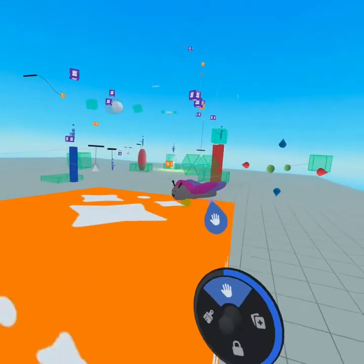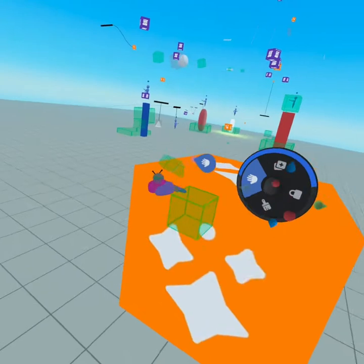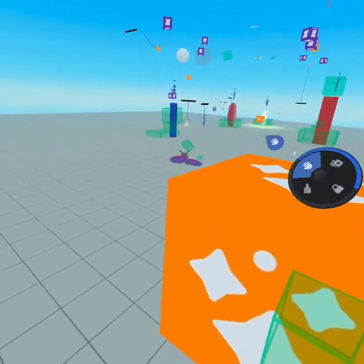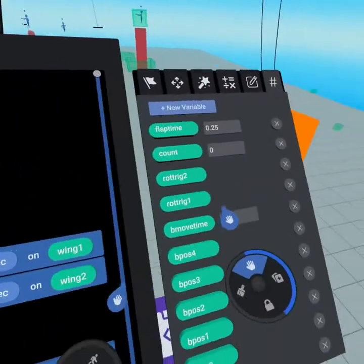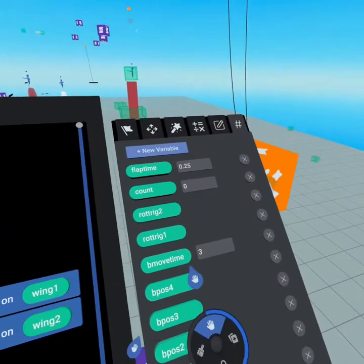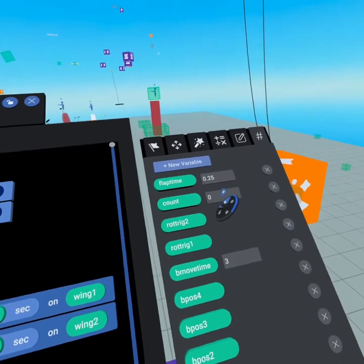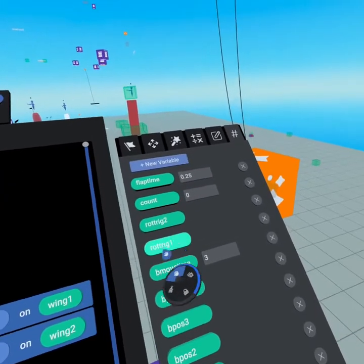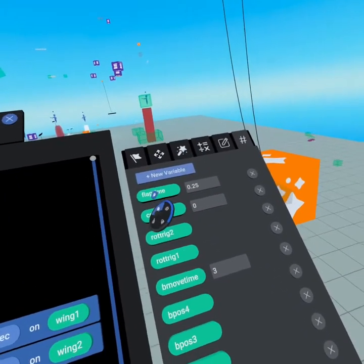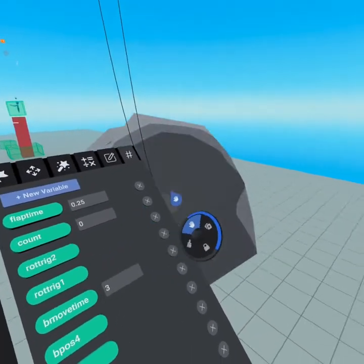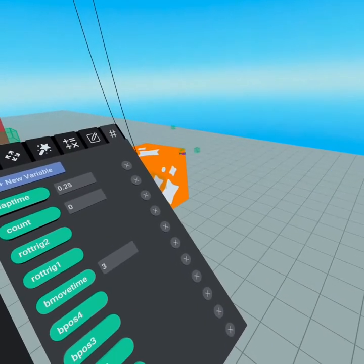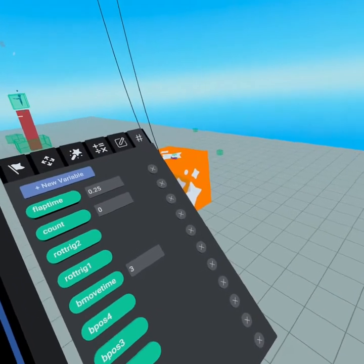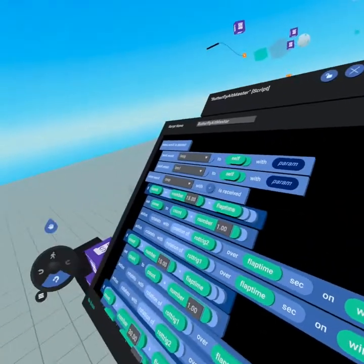Those are rotated to be where we want the wings to rotate to. So that's how we get our rotation. We have count, which is a variable that we use in motion in the script. And we have flap time, which is how fast the wings are flapping. You'll notice it takes a quarter of a second to go up and down, so it's a half second per flap.